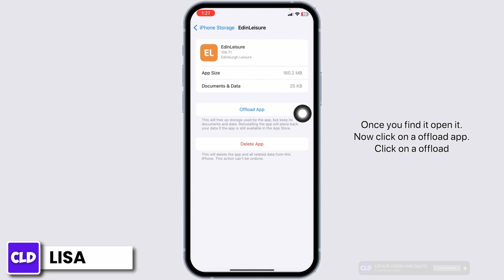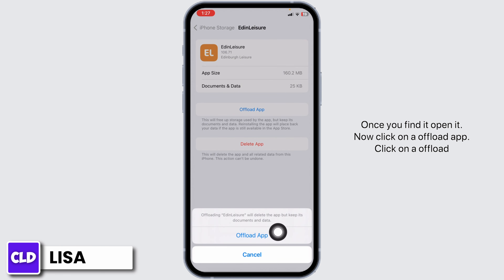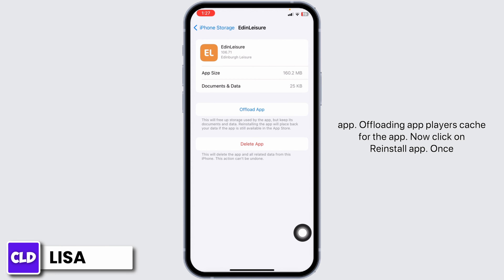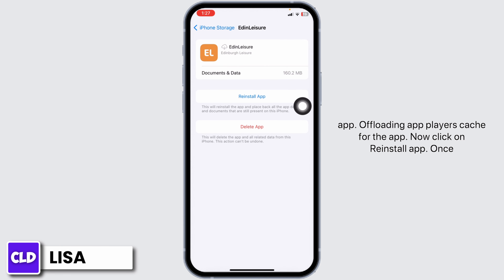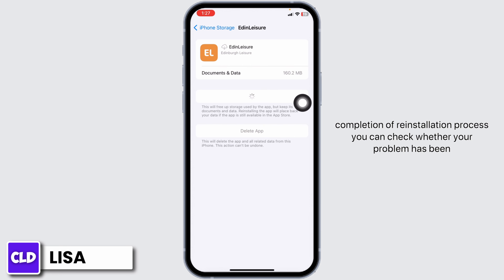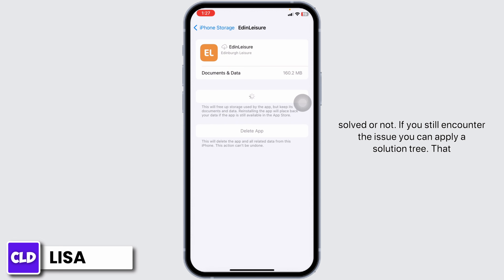Now click on 'Offload App.' Offloading the app clears the cache for the app. Then click on 'Reinstall App.' Once the reinstallation process is complete, you can check whether your problem has been solved or not.